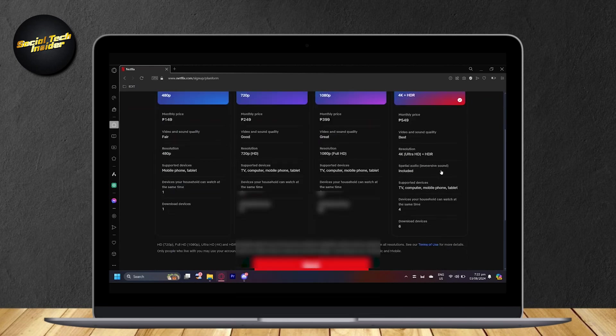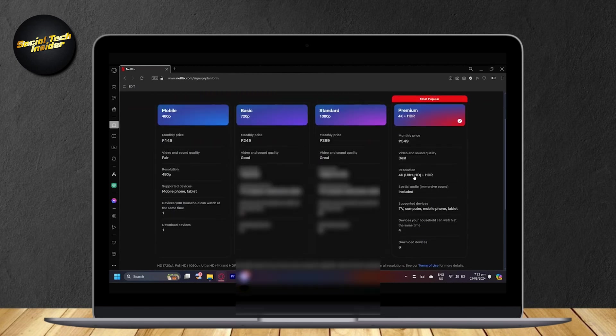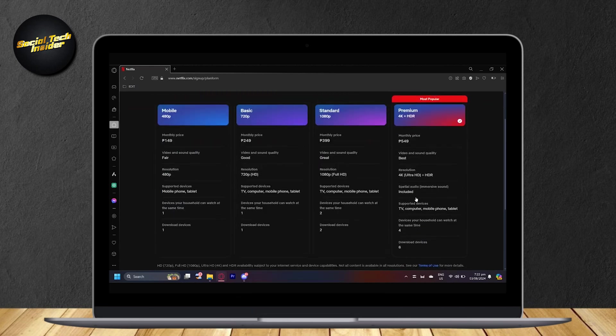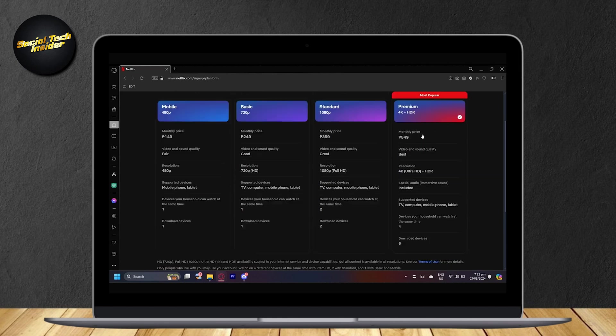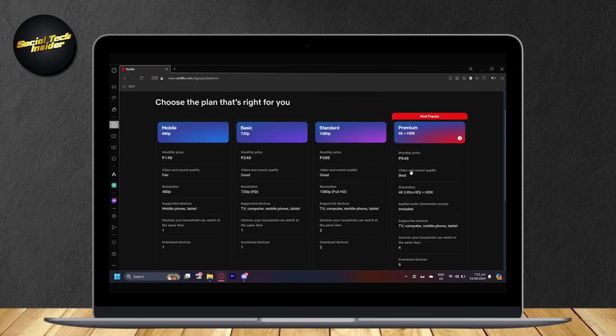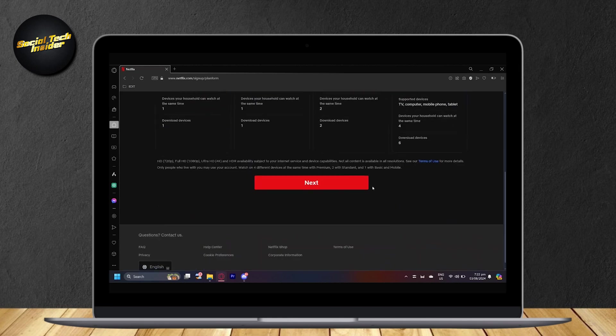So yeah, this is pretty much the best plan that you can get. So go ahead and choose this plan by tapping on it. And then tap on next.